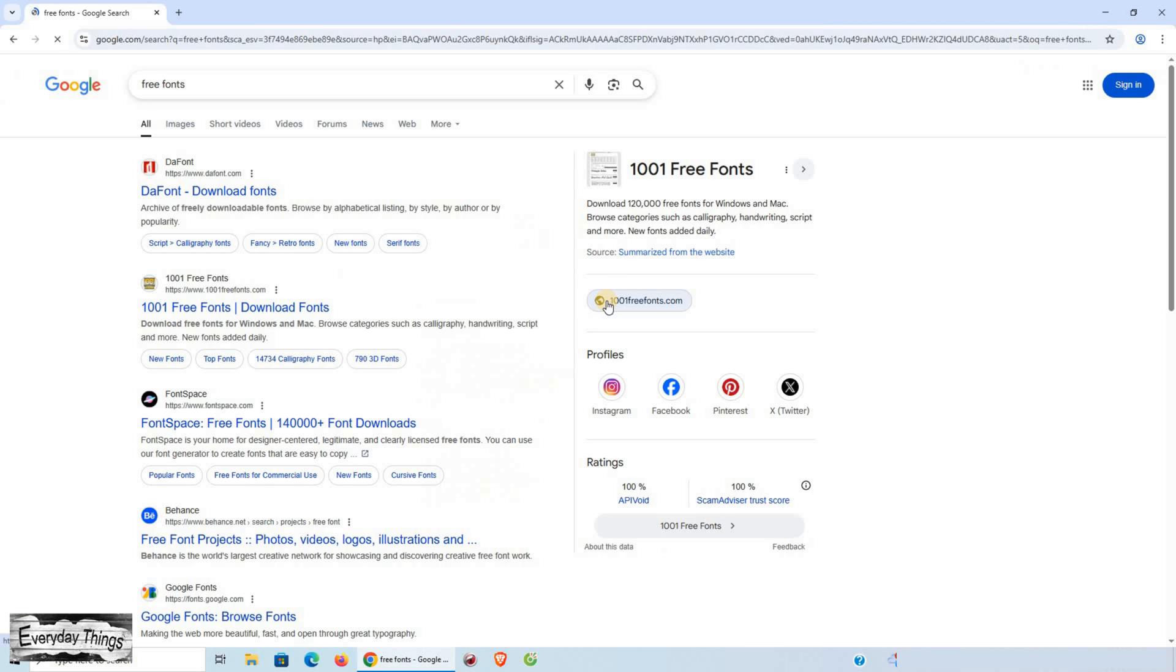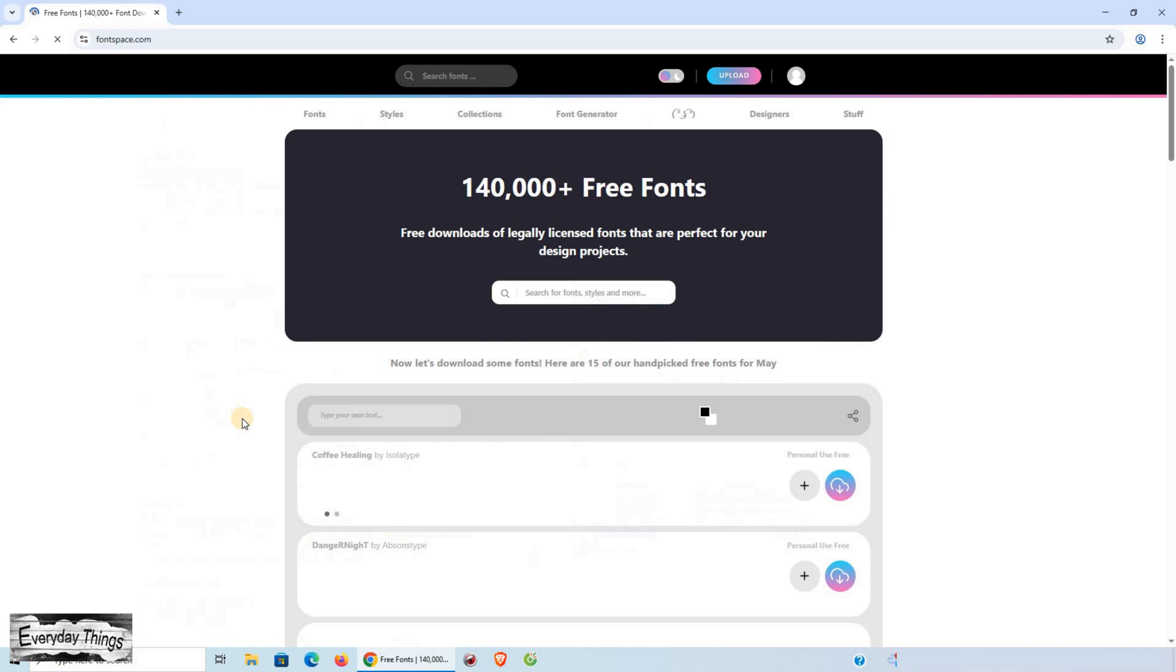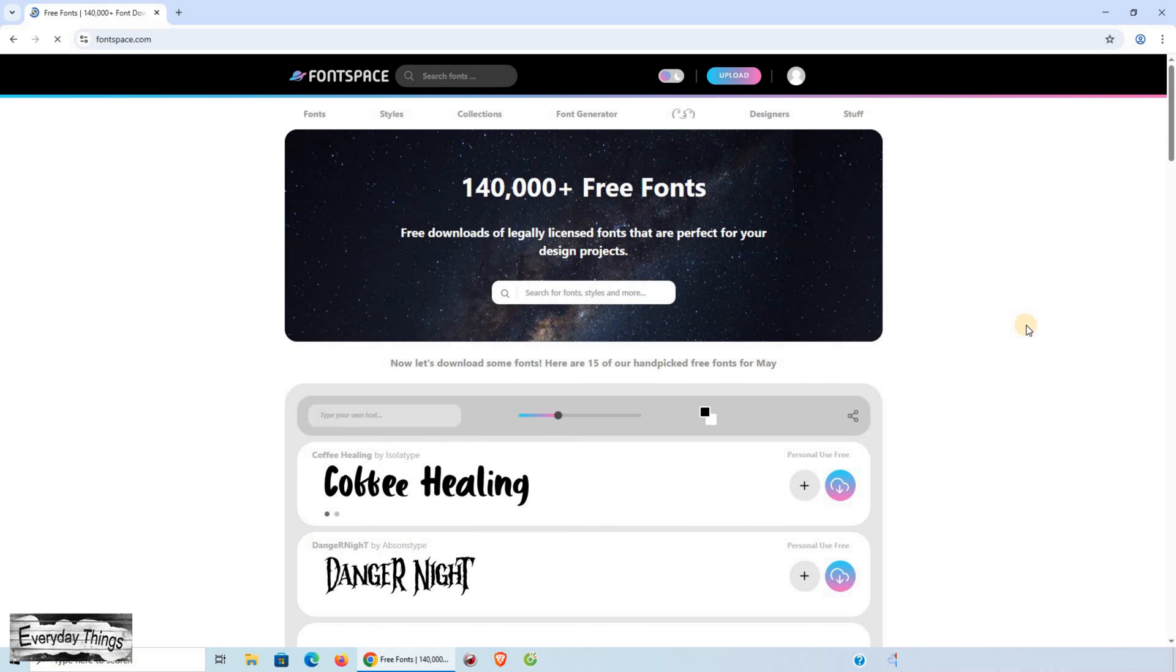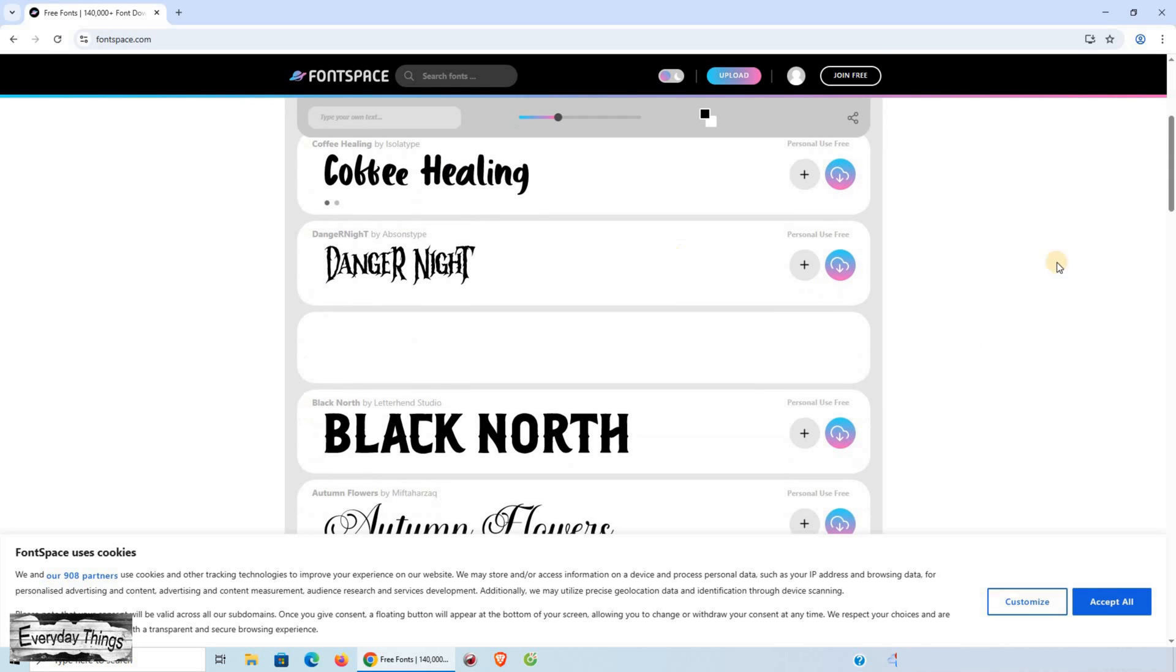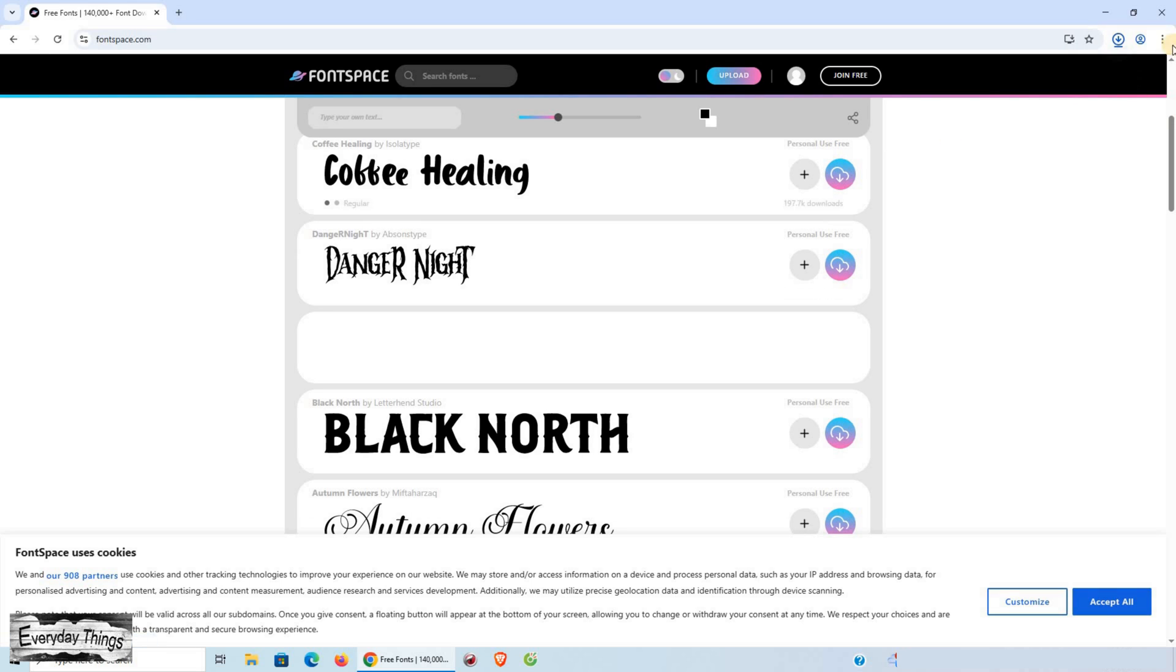First, find and download the font you want. You can get fonts from websites like Google Fonts or other font sites. Once downloaded, locate the font file. It's usually in .ttf or .otf format.